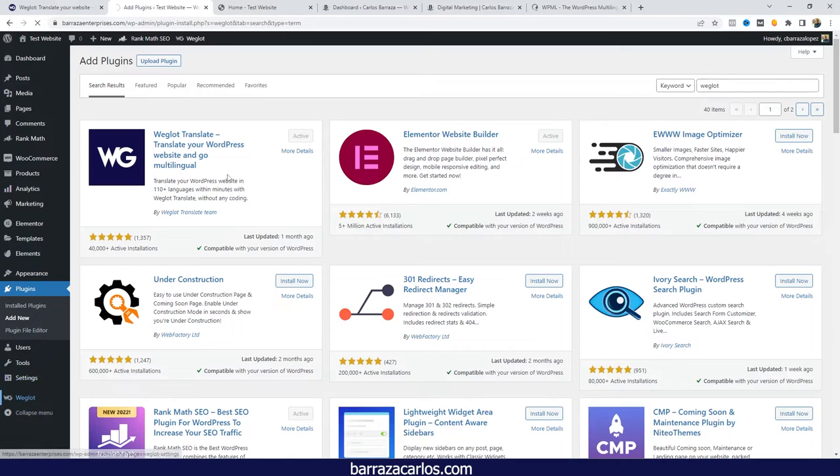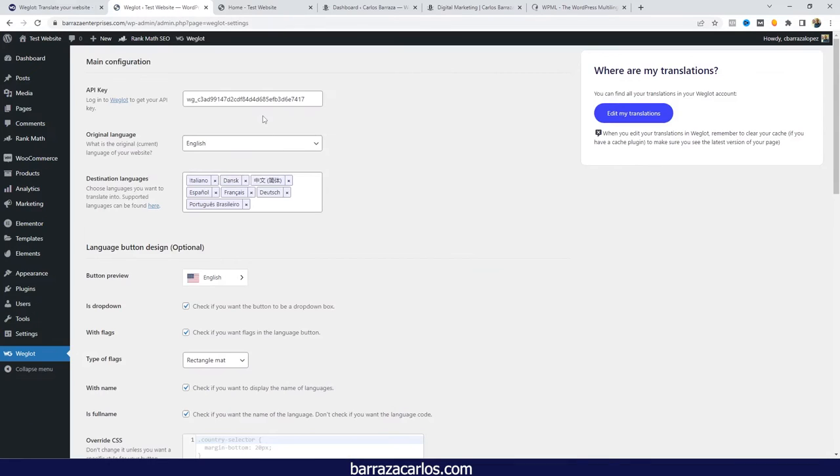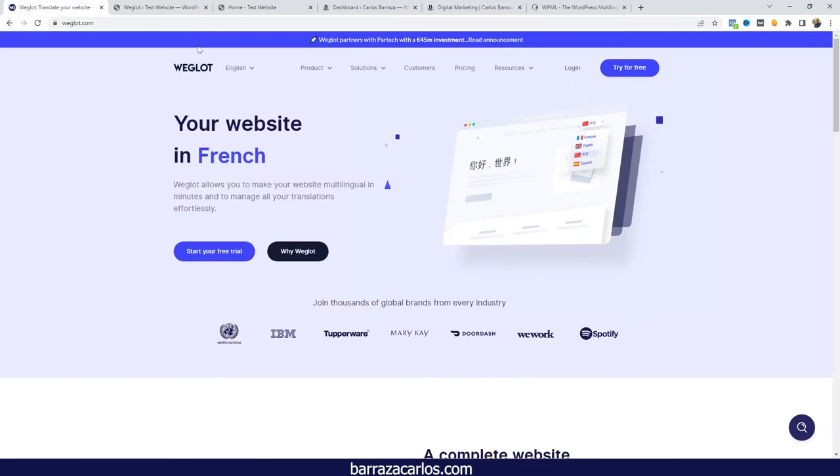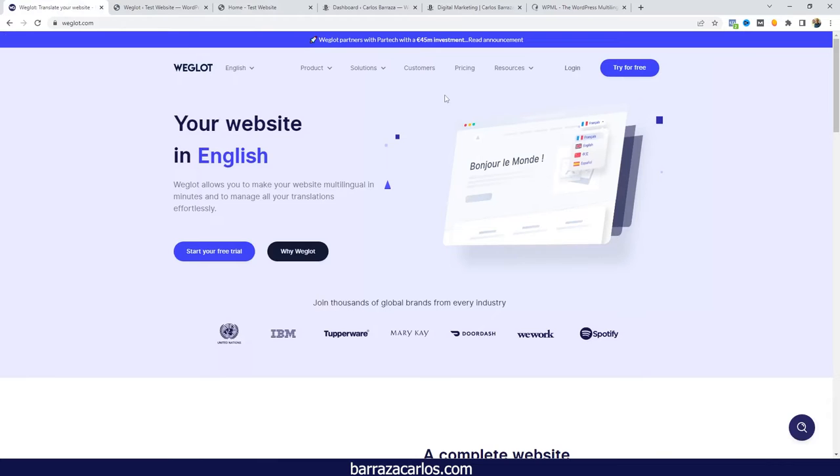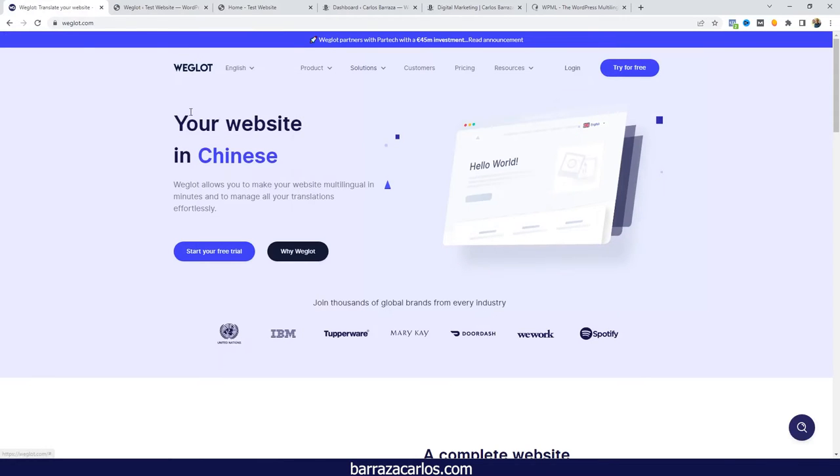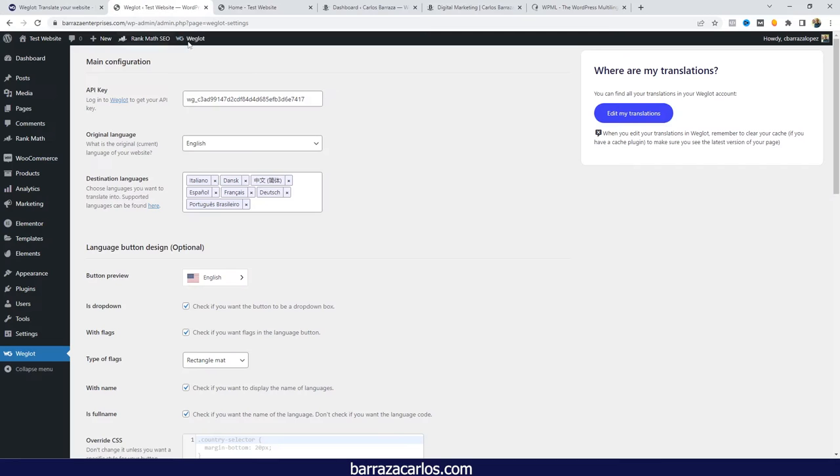The first thing that Weglot will ask is for the API key that you can get just by registering for free. By giving the website details, you will get the API key that you can add here on the API key section.